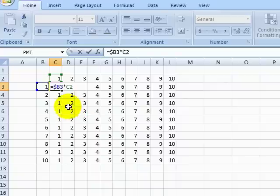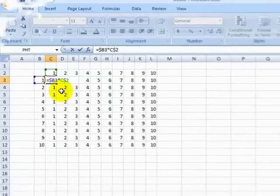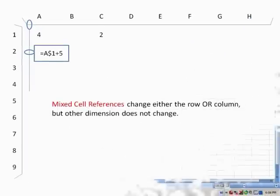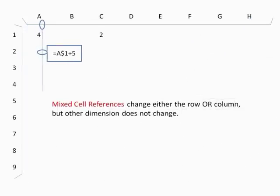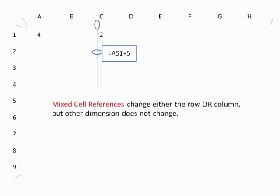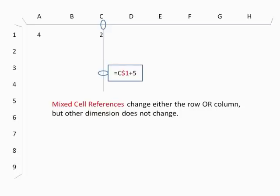We also want to make sure the second cell reference stays in our top row, but can move freely to different columns as we fill in cells. So let's lock only the row on the second reference. This is called a mixed cell reference, because one dimension, the row or column, is absolute, while the other dimension is relative.